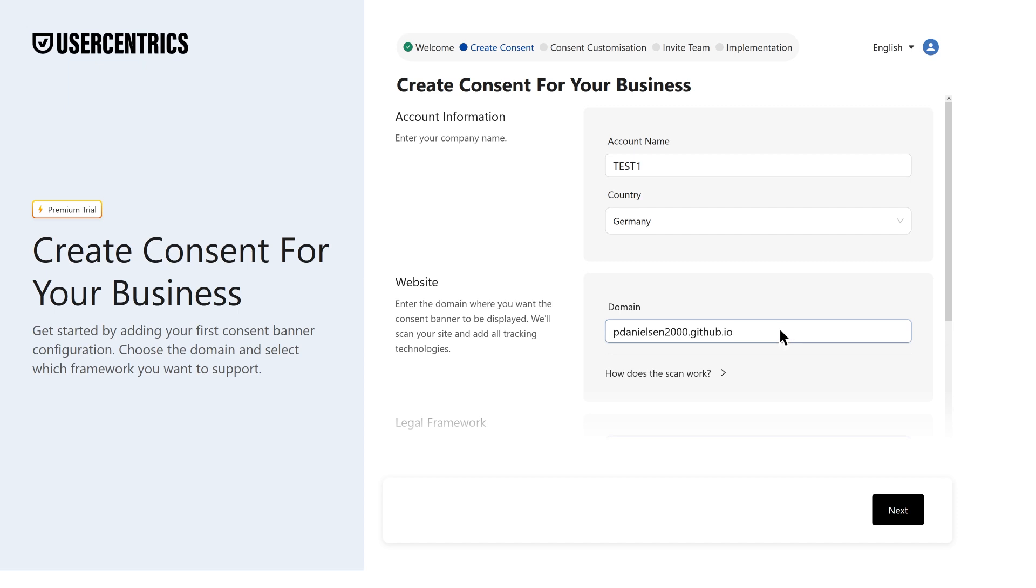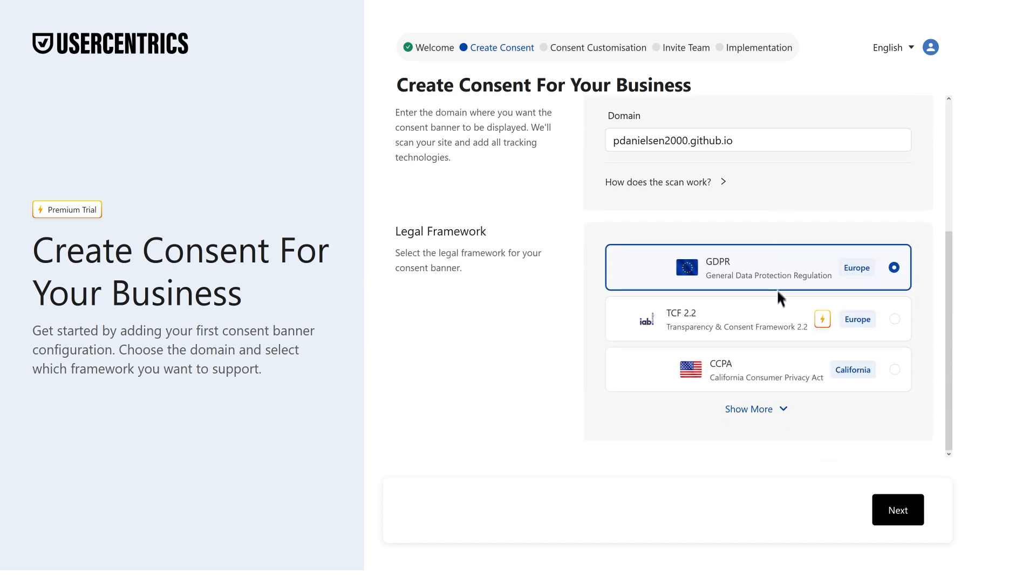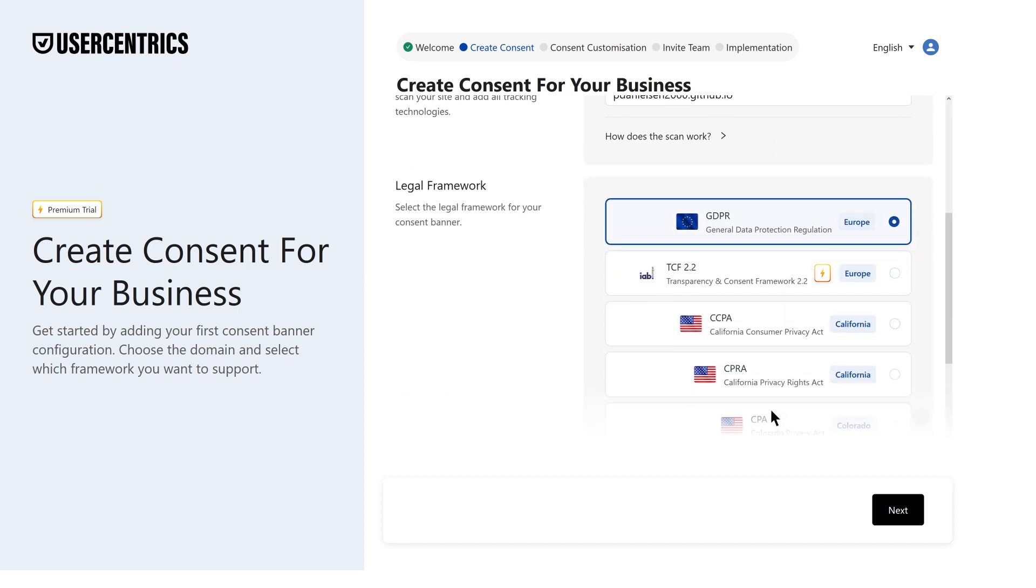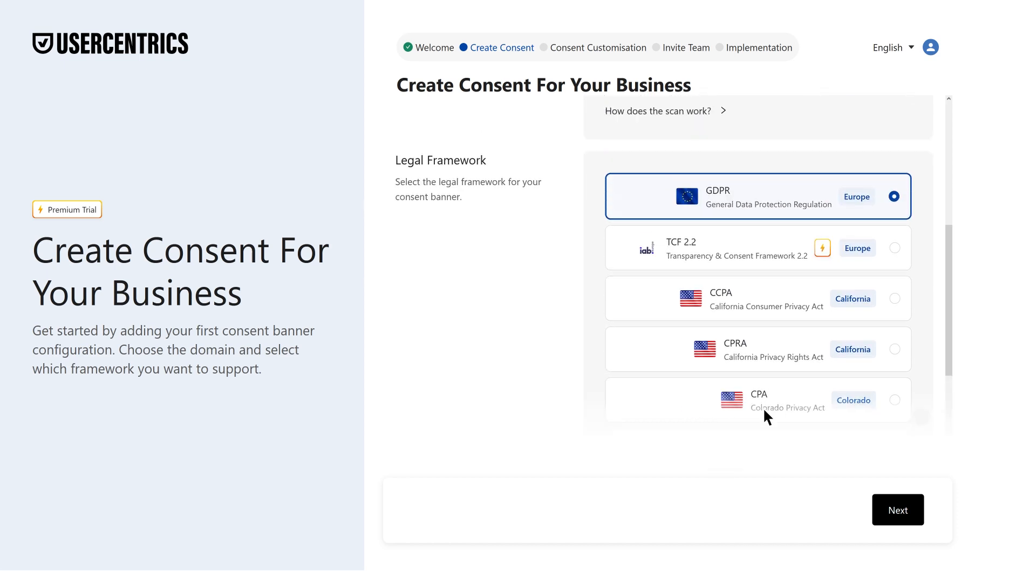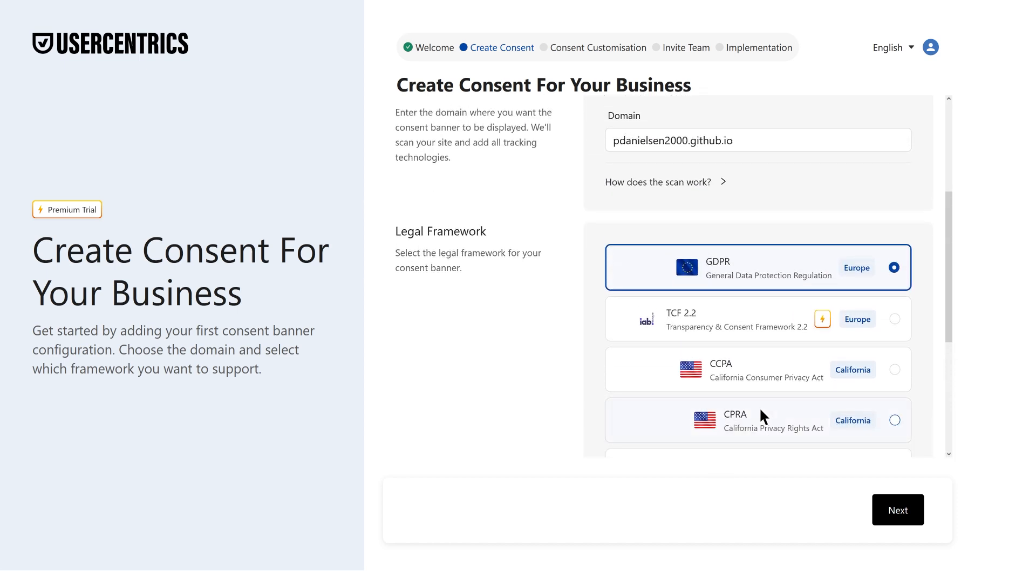Next, choose a preset like GDPR, CCPA, or any of the other US regulations to match the legislation you're aiming to comply with.